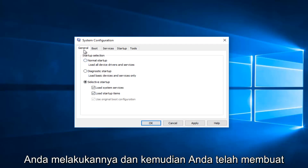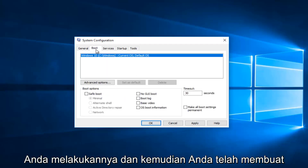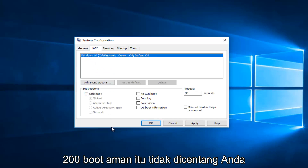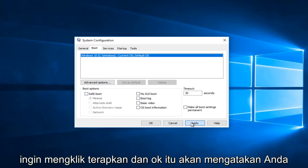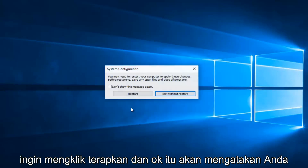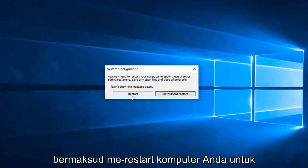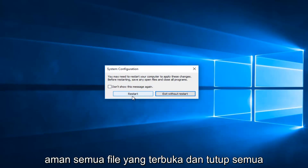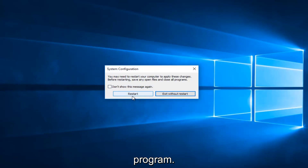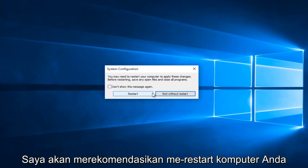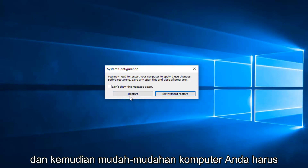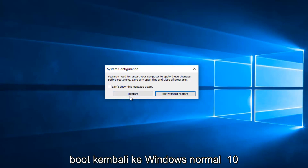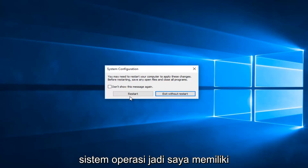Once you've done that and made sure under Boot that Safe Boot is unchecked, click Apply and OK. It'll say you may need to restart your computer to apply these changes. Before restarting, save any open files and close all programs. Restart your computer and hopefully it should boot back into the normal Windows 10 operating system.